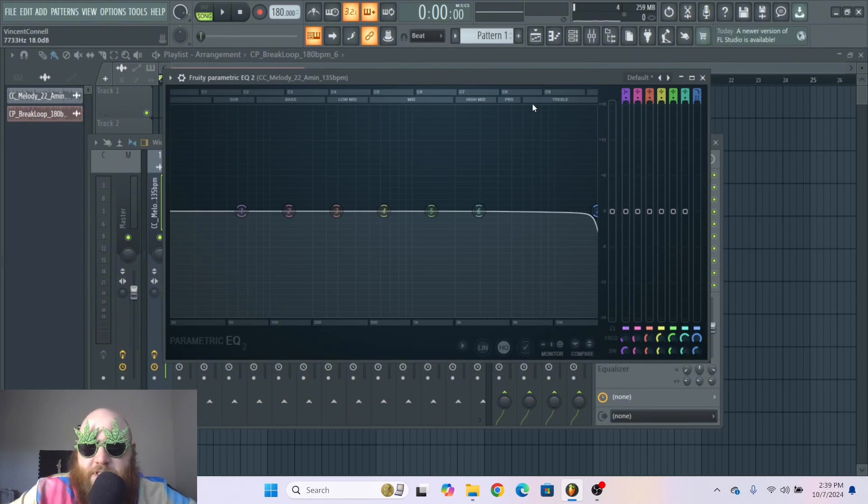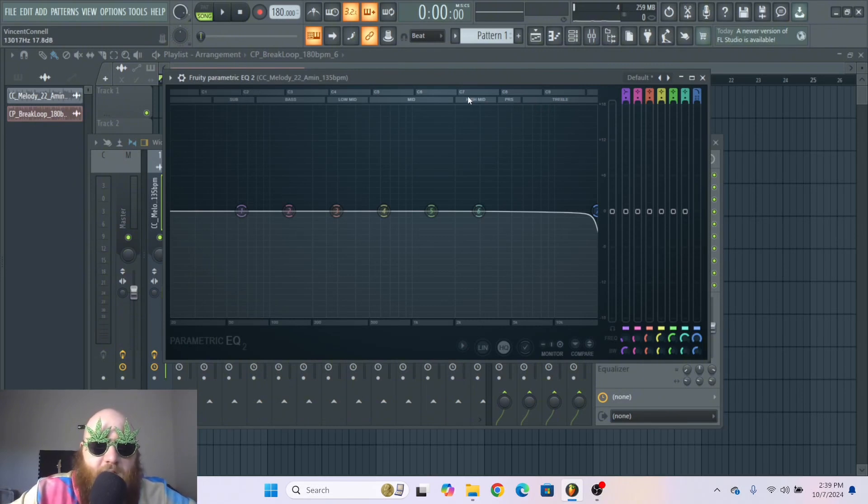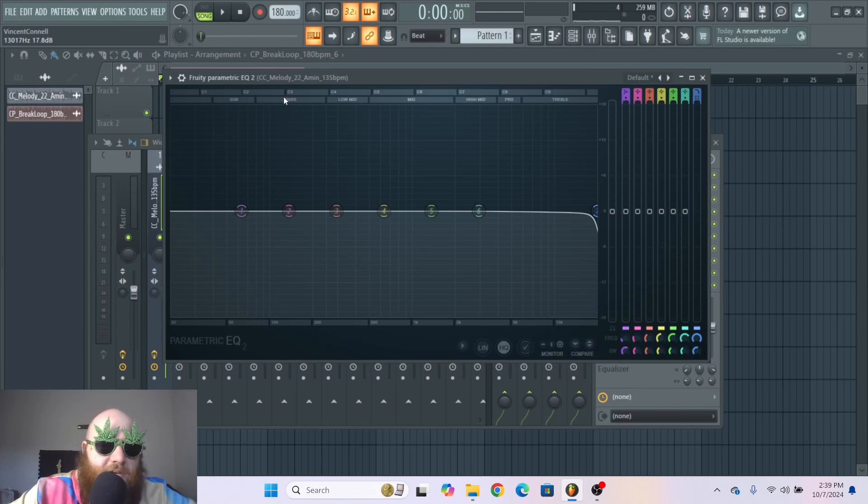Like treble, presence, higher mids, mids, low mids, bass, and sub.